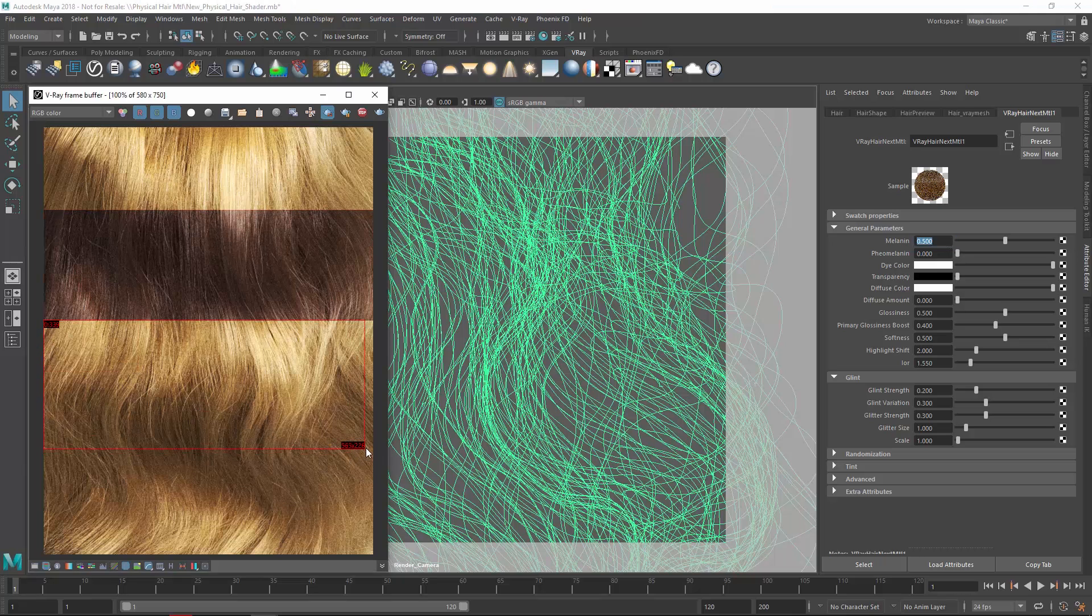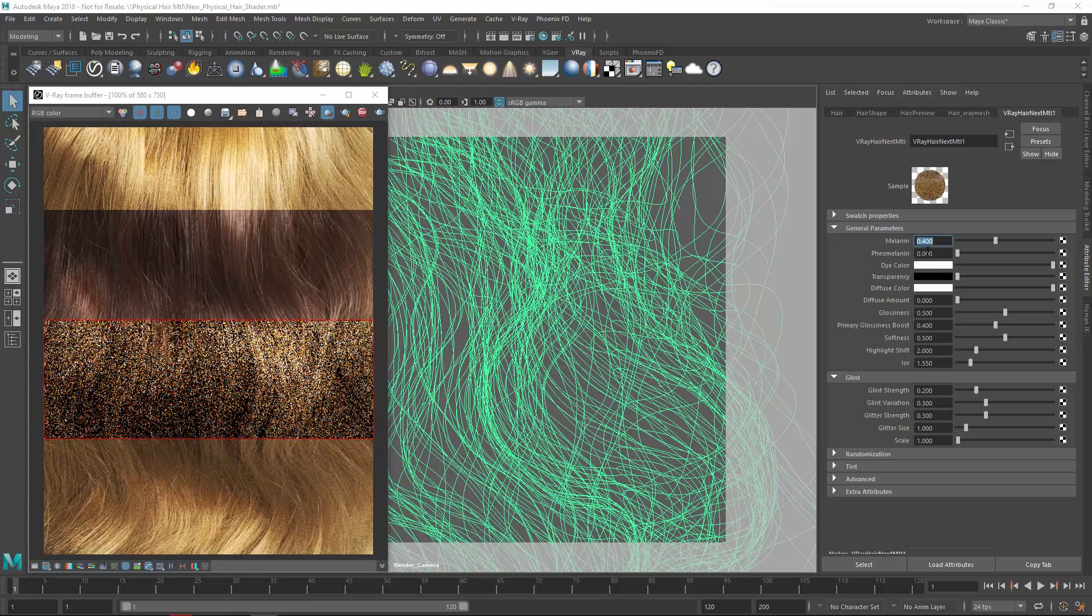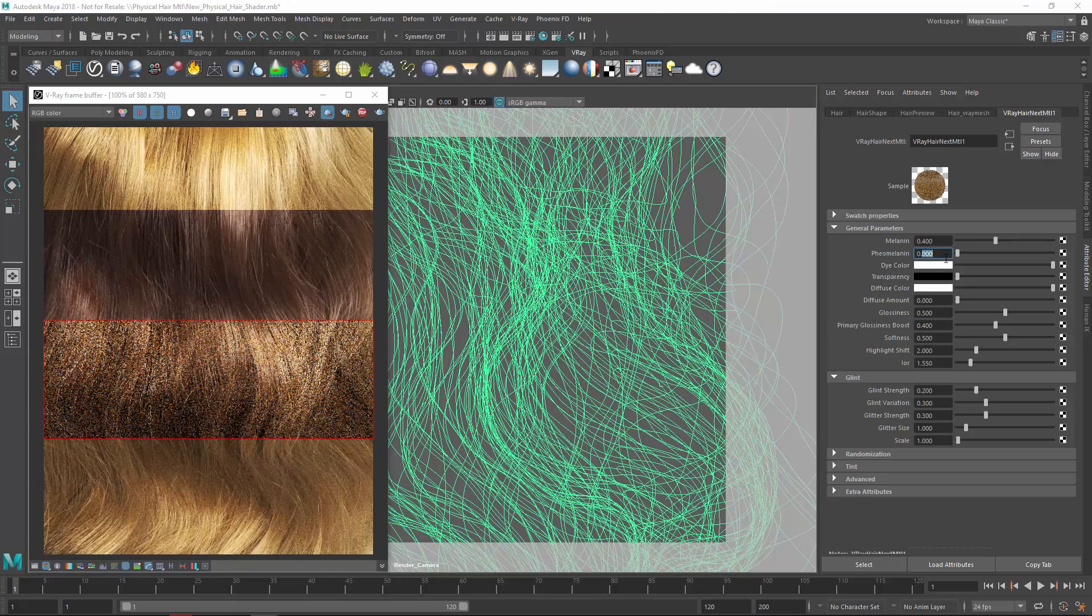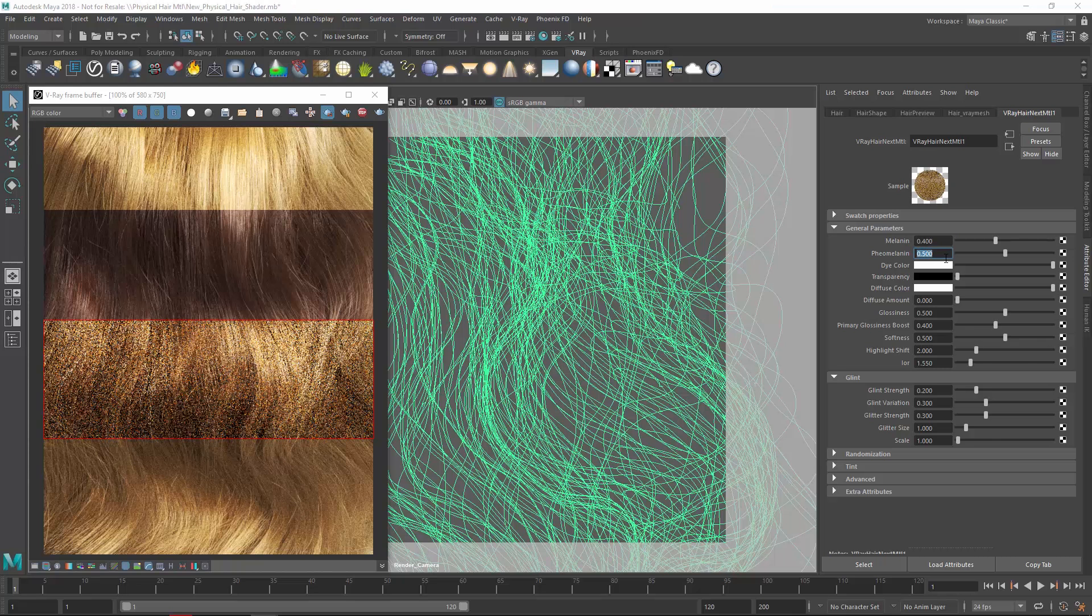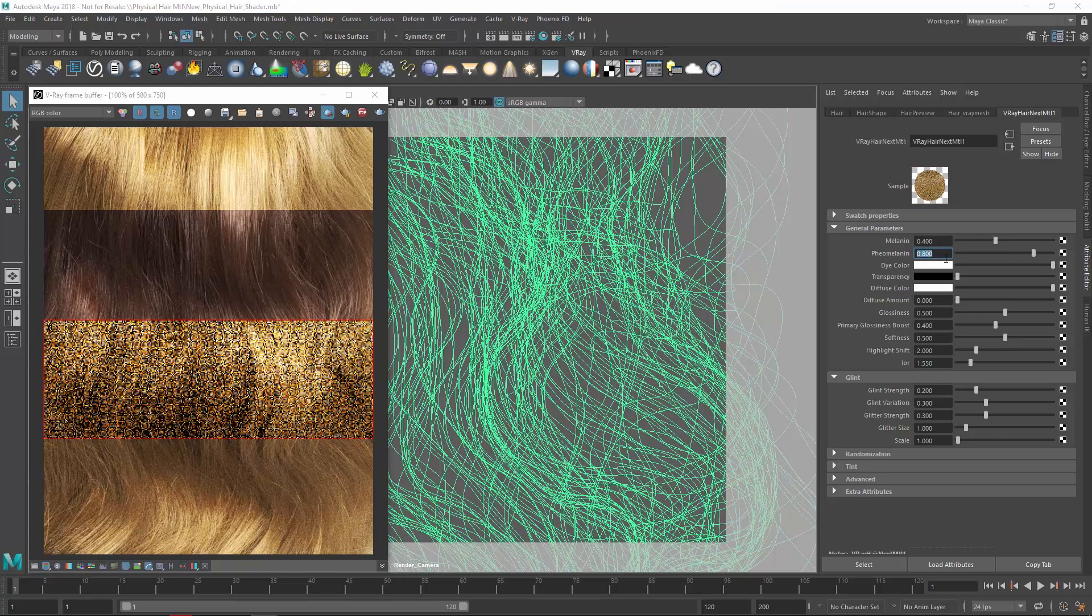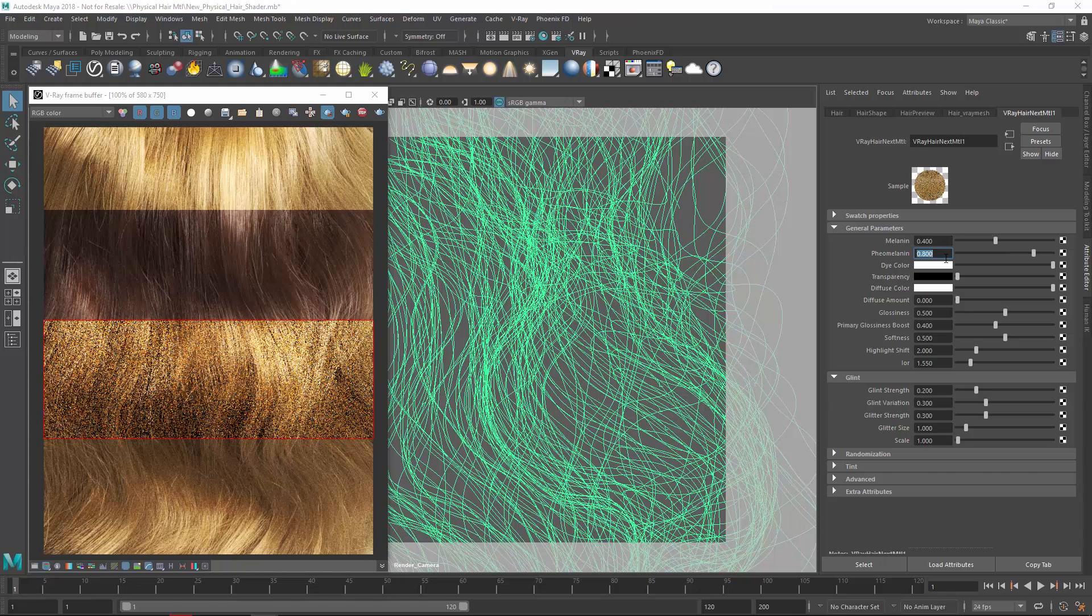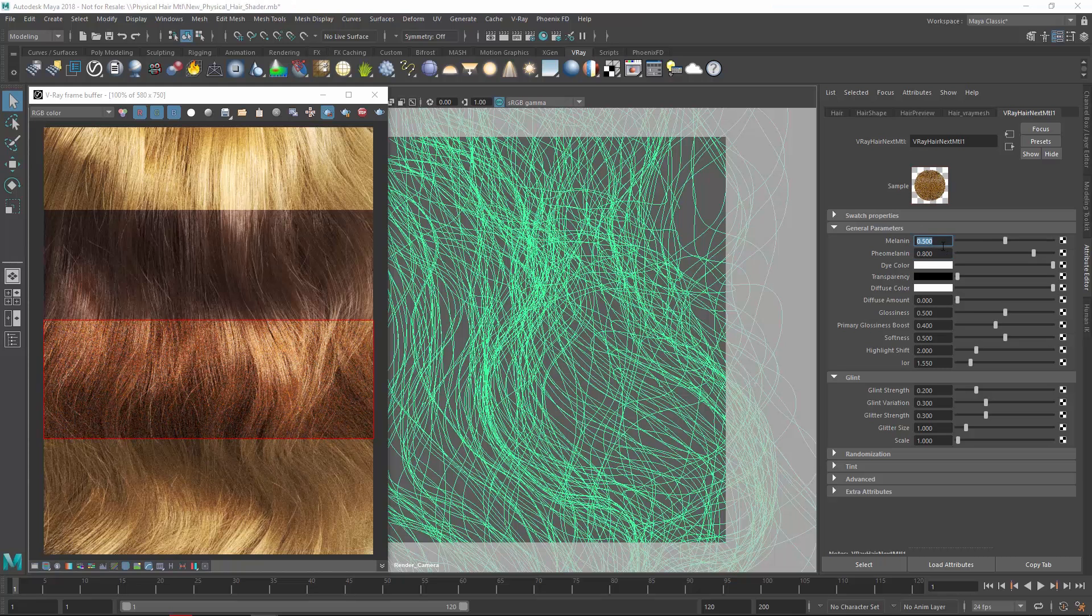Let's draw another render region and this time create a ginger hair color. To achieve this, let's lower the Melanin a bit, and then increase the Phaomelanin parameter, which adds redness to the hair. If I keep trying different values, you'll see that simply adjusting these two parameters alone, we can achieve a variety of different looks that feel incredibly realistic.